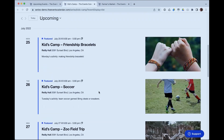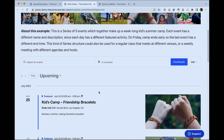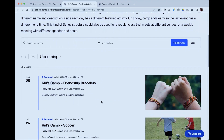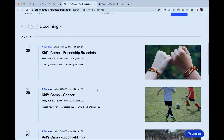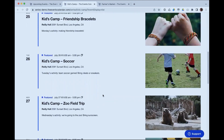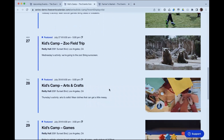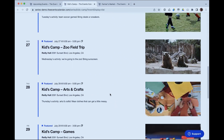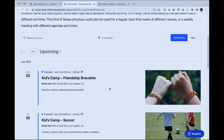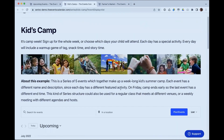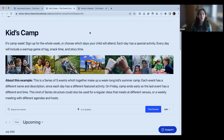So essentially this is a series made up of single events that are all unique, but because they've all been added to one series called Kids Camp, we can present them to prospective attendees all together like this. I'm already thinking of different ways to use this myself! Yes, there are definitely many, many use cases — I think this is going to be extremely useful for a lot of our folks.